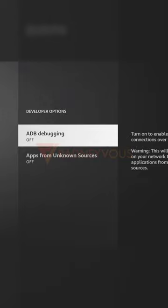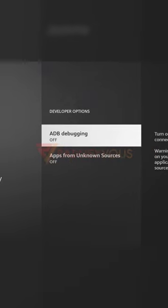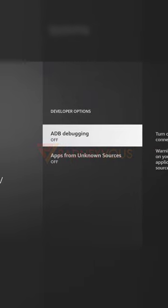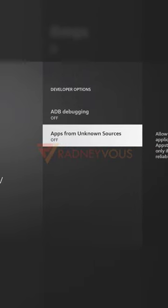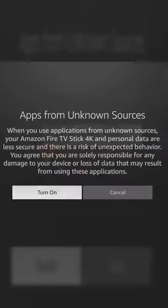We can now turn on ADB debugging and, most importantly, apps from unknown sources.